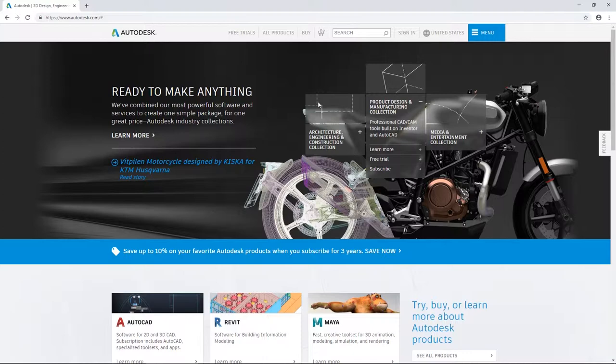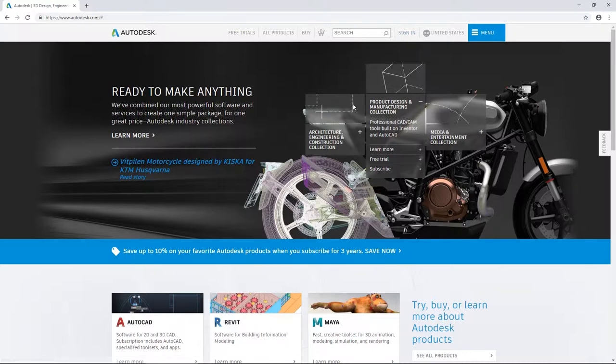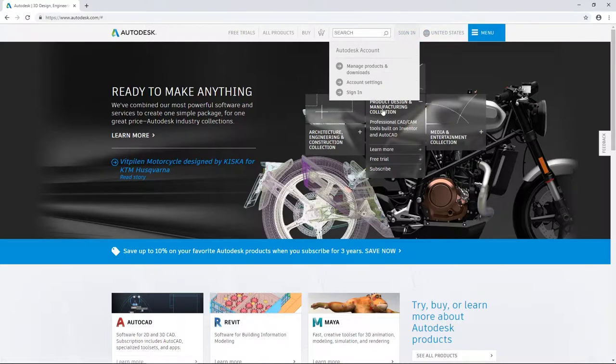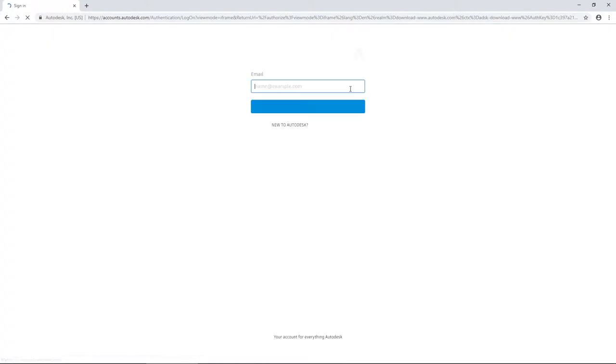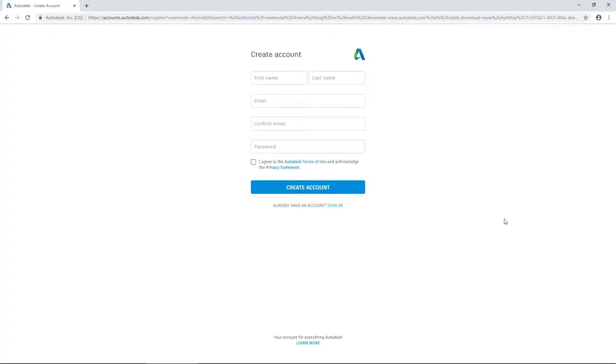The first thing that you need to do is go to autodesk.com and create an Autodesk account. To create an account, you need to click on sign in and then on sign in again. You get to this page, and then you say create account. Then you fill in your information and click on create account.